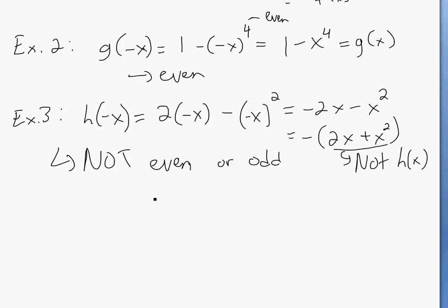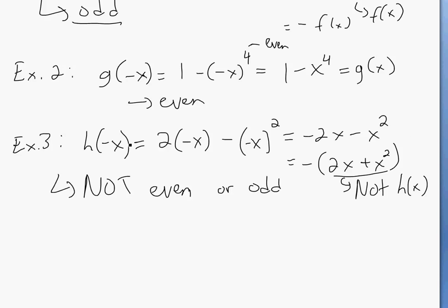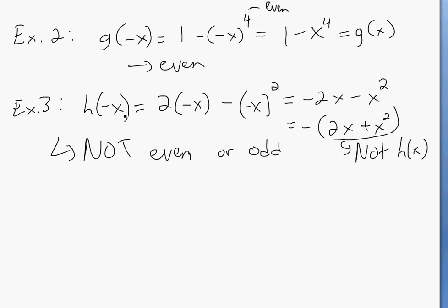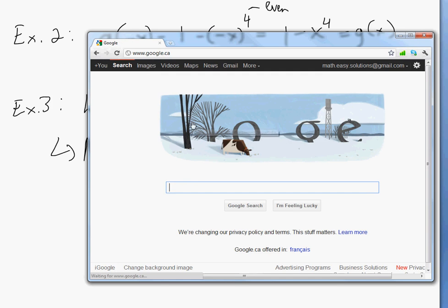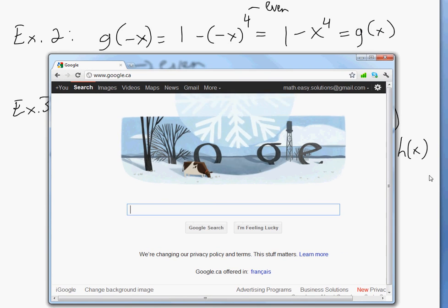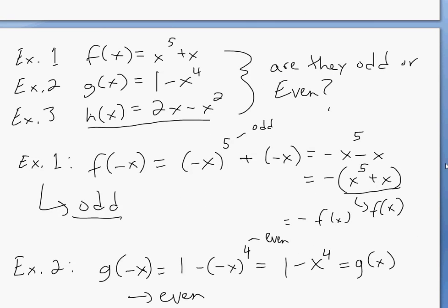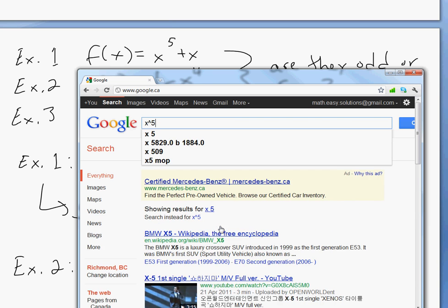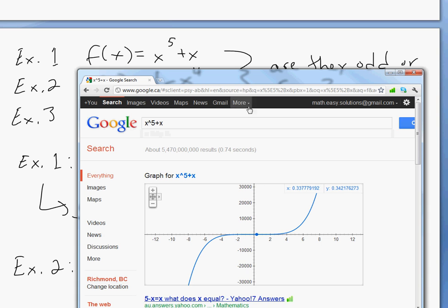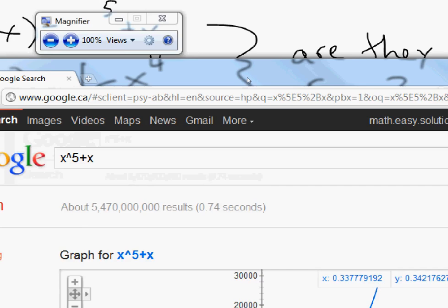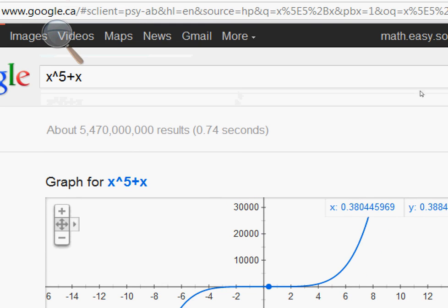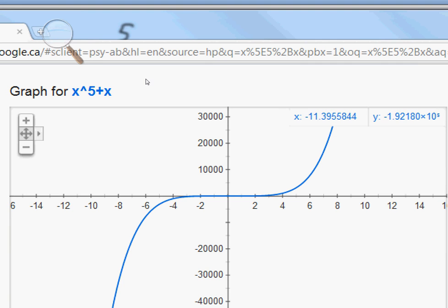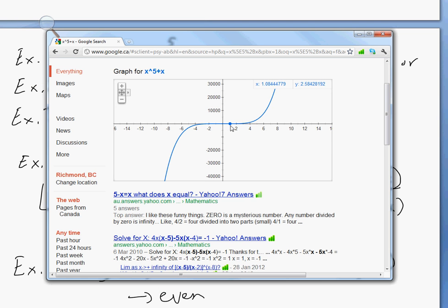This is a simple way of determining if a function is even or odd, and it can help when graphing — you only need to look at one side. Let's graph these. We'll go to Google search and type x to the power of 5 plus x. There's the curve — that's x to the 5th, and this is an odd function, as you can see.